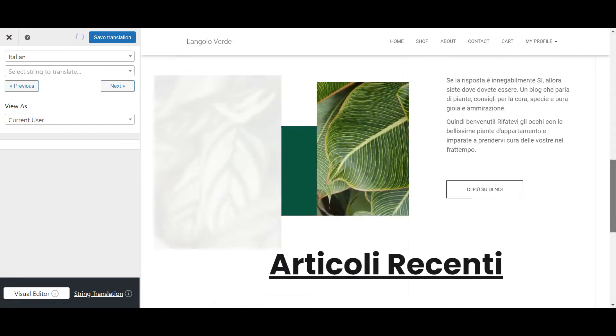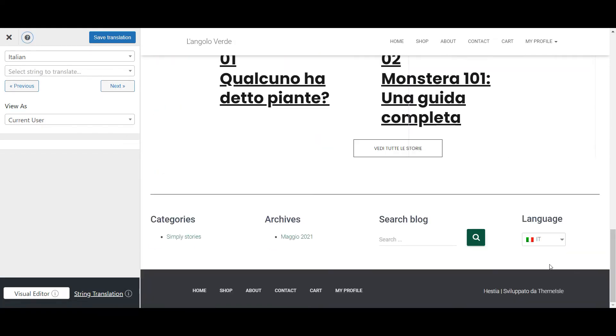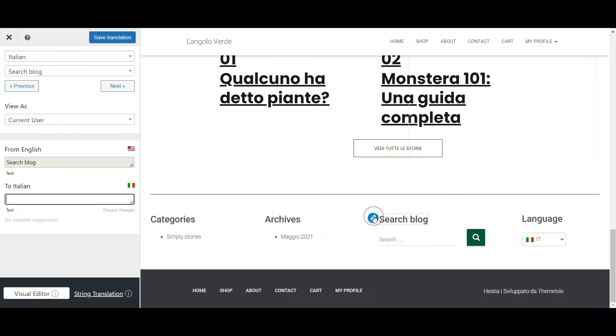So to translate the widget, hover over its text and click the blue pencil icon that shows up. Now enter your desired translation in the sidebar, just like this.